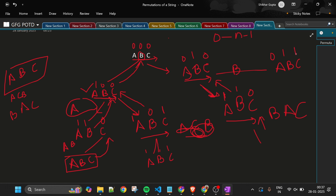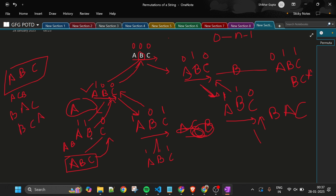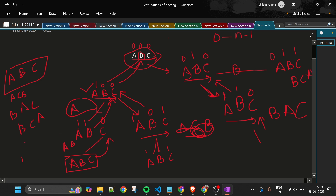Now with B and C taken, current string is 'BC'. We take A to form 'BCA', add it to the HashSet, and continue backtracking. This process continues until all permutations are generated. The base case fires whenever the current string length equals the input string length.